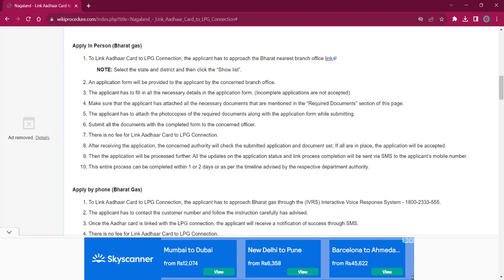The remaining procedure is the same as before. Get the application form, fill it up with relevant information, then attach photocopies of necessary documents and submit the completed application form to the office. No fee will be charged, and once the application is accepted, you will be getting an SMS on your mobile number. It will take around 1 to 2 days for completing this procedure.